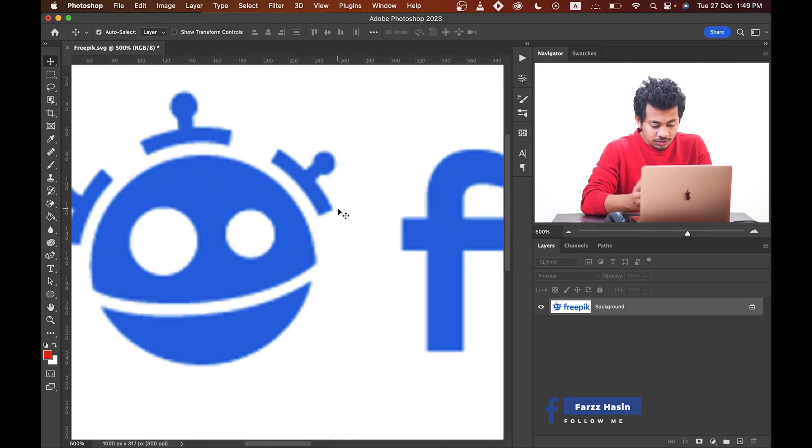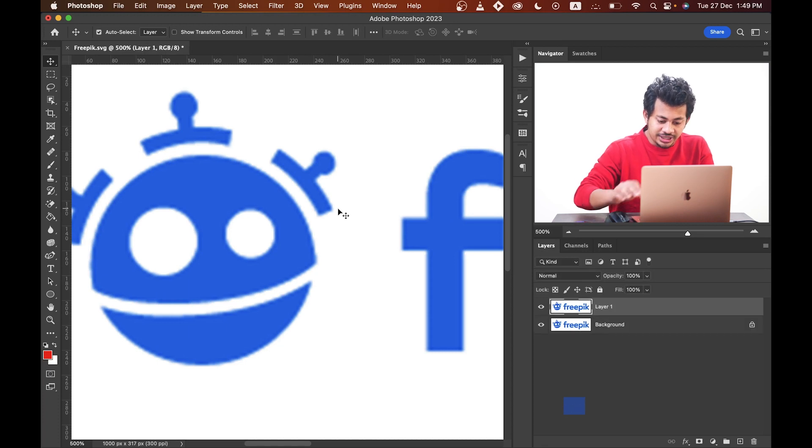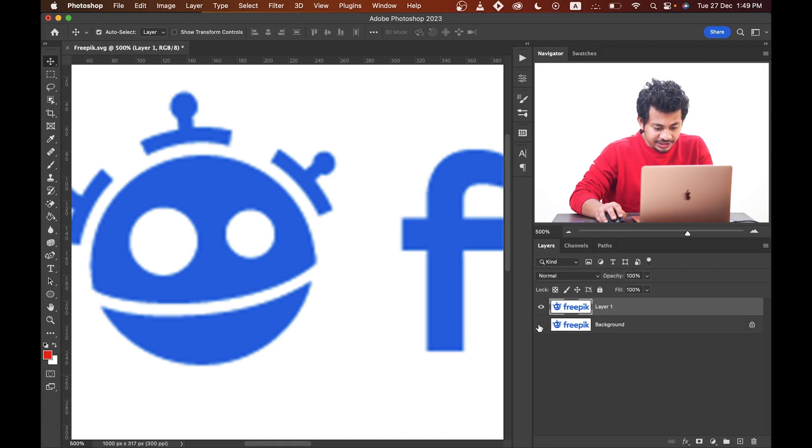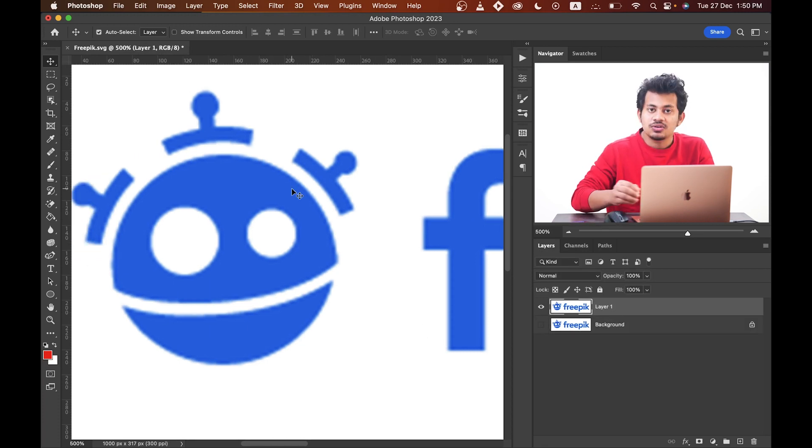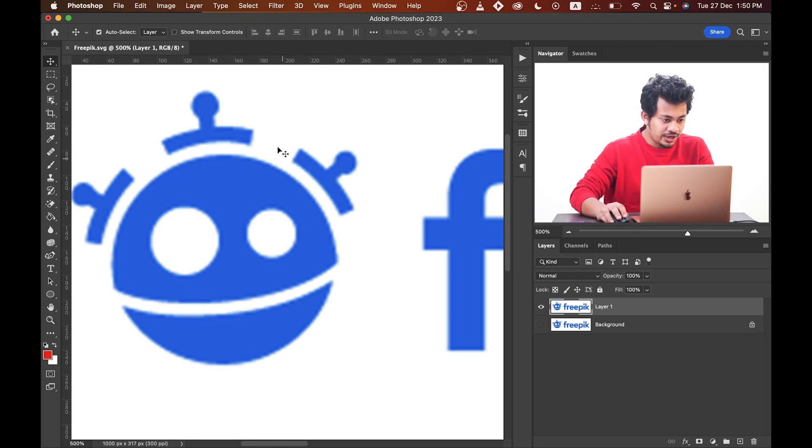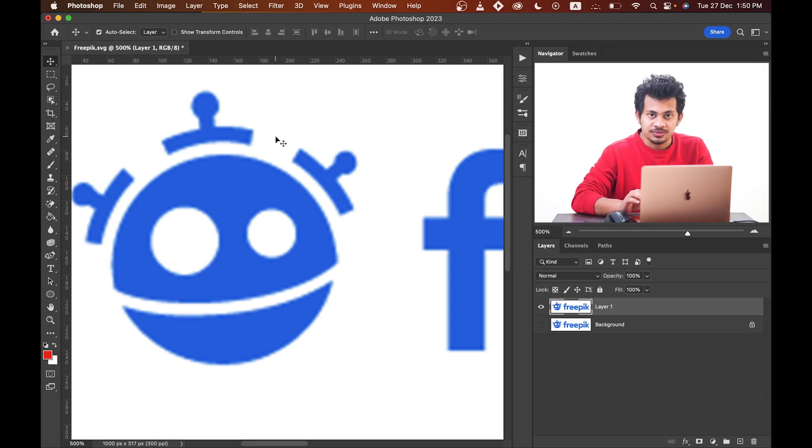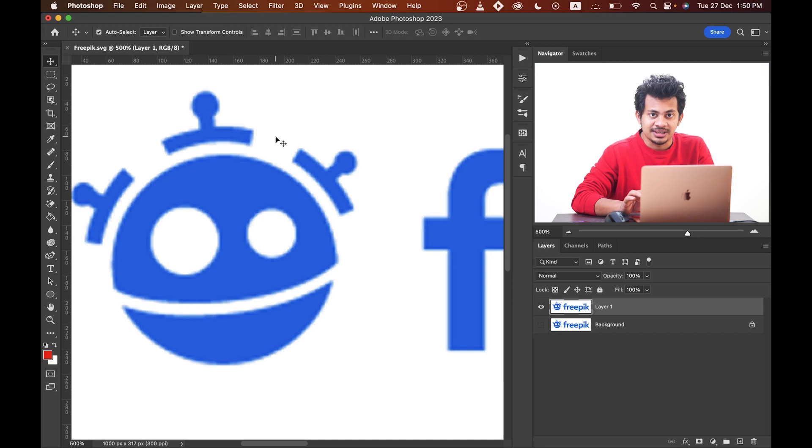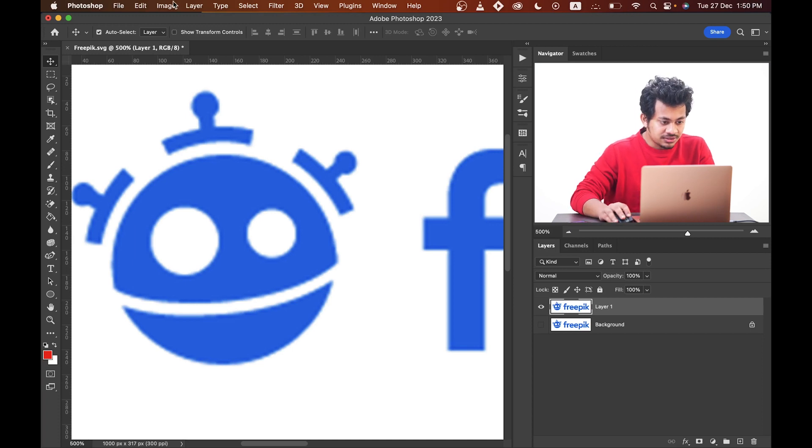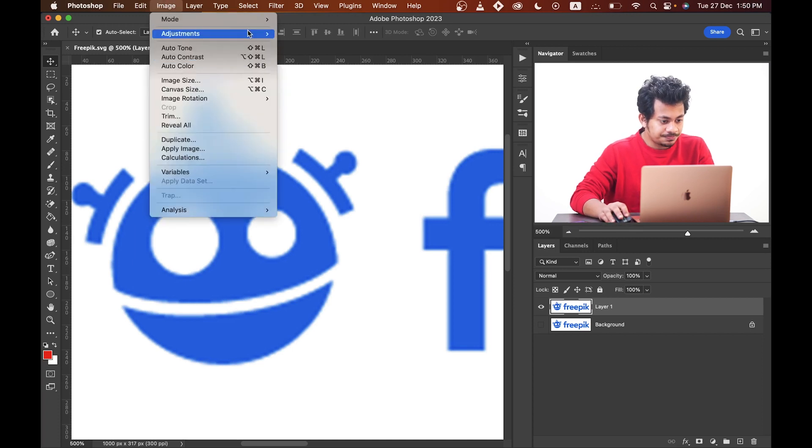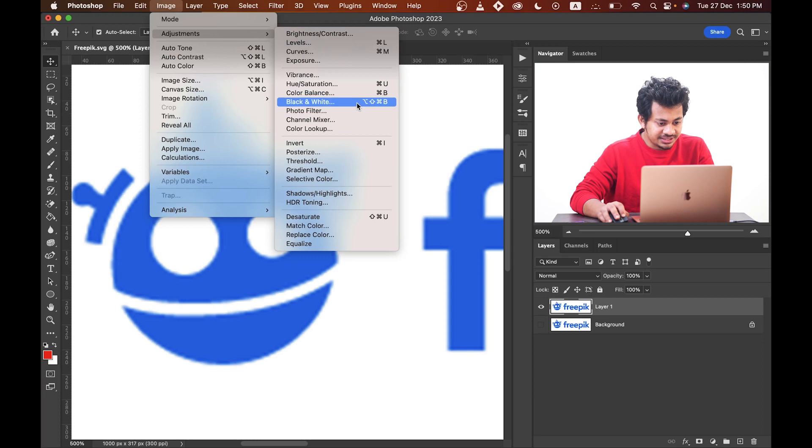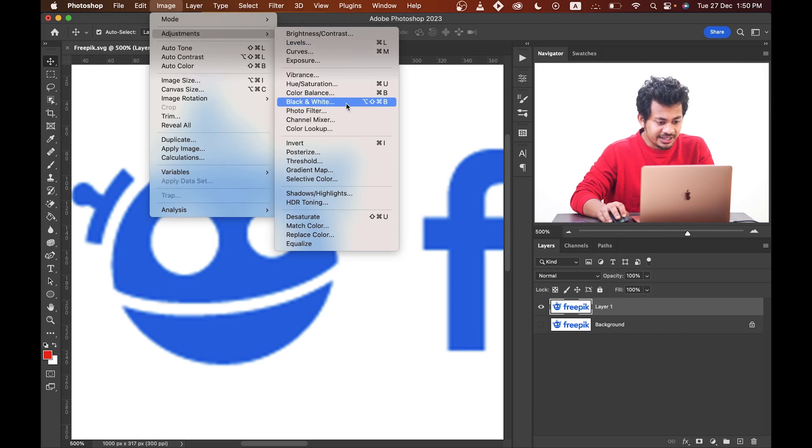Now copy the layer by pressing Command J or Control J and hide the background layer. Then convert this layer to black and white. This method is applicable for all kinds of solid color graphics. So go to Image, then Adjustment, and select Black and White.